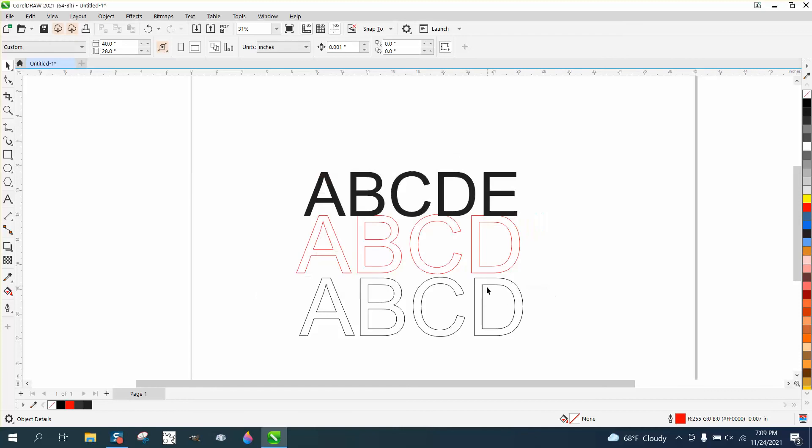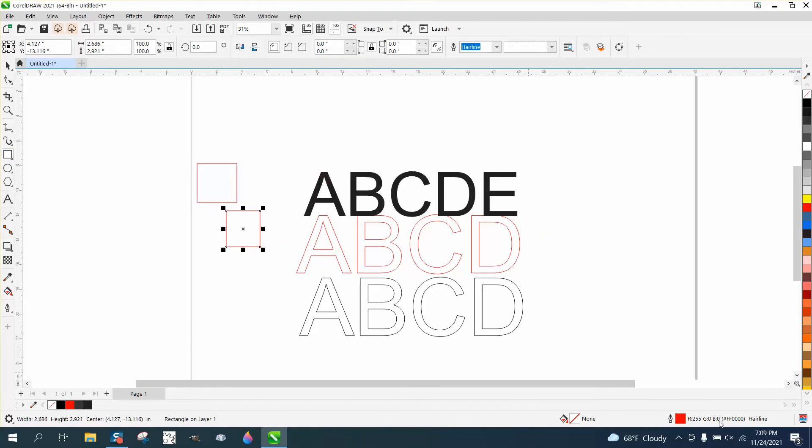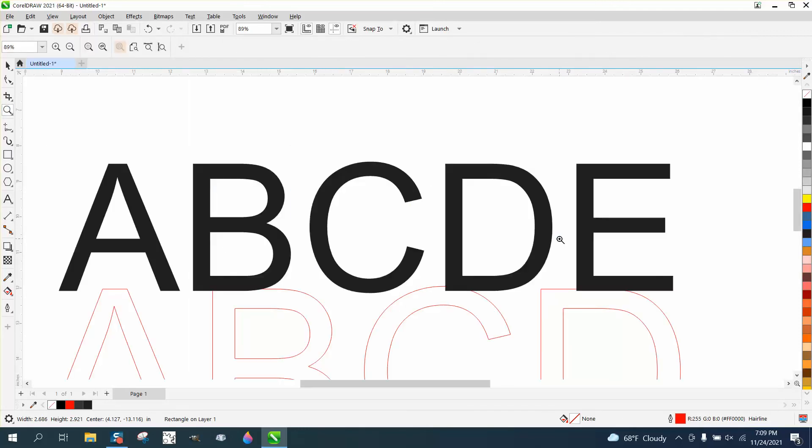That way, every time I draw an object, it's going to be a red hairline with no fill. But that's the way to correct to have a text not cut out. Hope that helped. Thank you for watching.